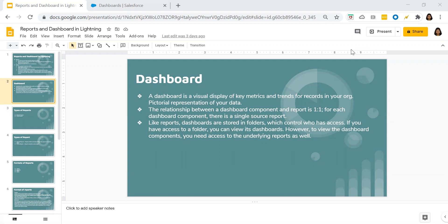Today we'll talk about how you can create a dashboard component in Salesforce. We have briefly talked about what a dashboard is. A dashboard is nothing but a visual representation, a pictorial representation of your data. The relationship between a dashboard component and a report is one-to-one — for each dashboard component, there is always a single source report. So we'll see how to create a dashboard in Salesforce.